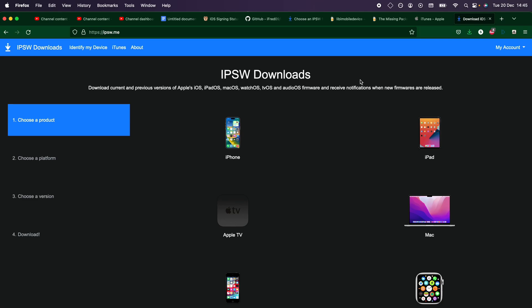Then for Windows and Mac, you can head over to the IPSW downloads. I'll have that link in the description as well.